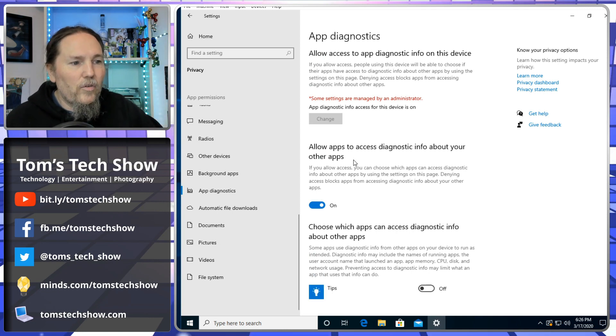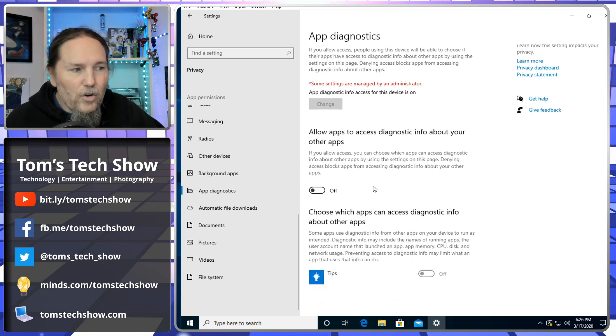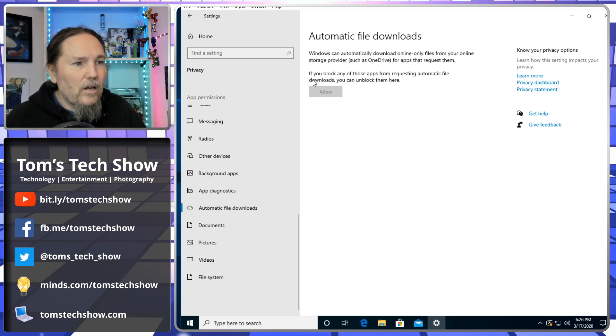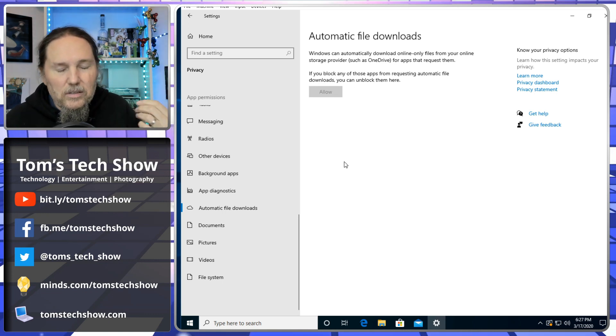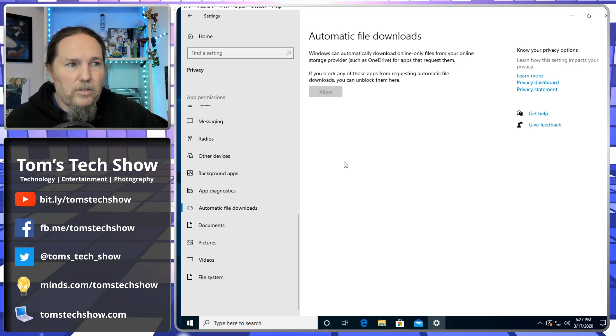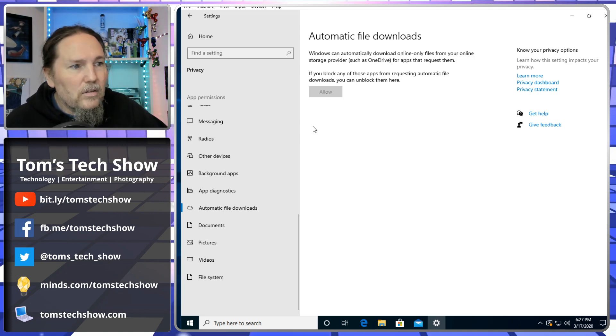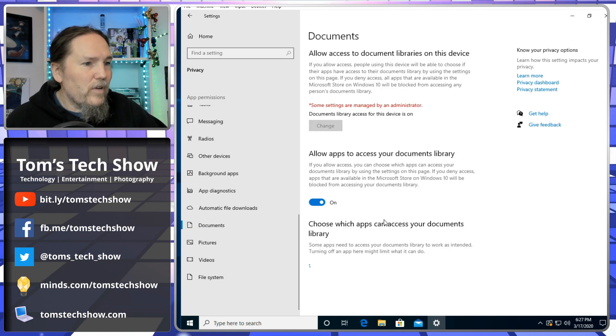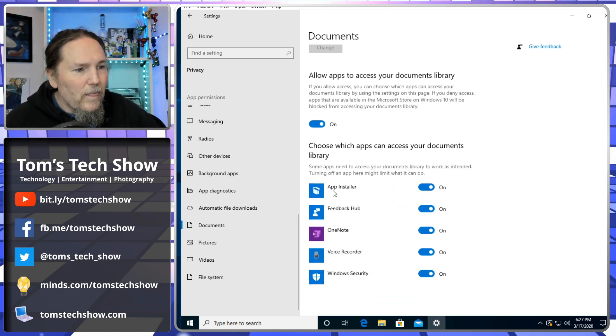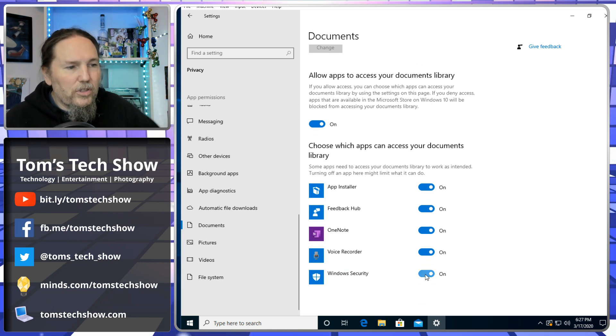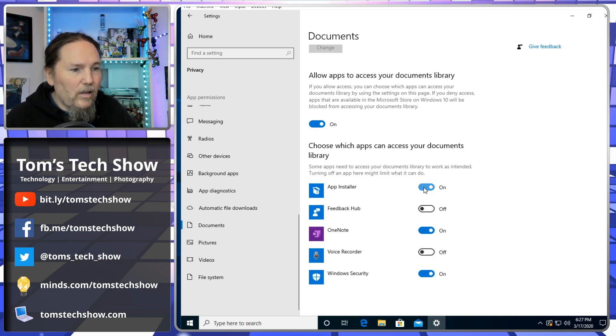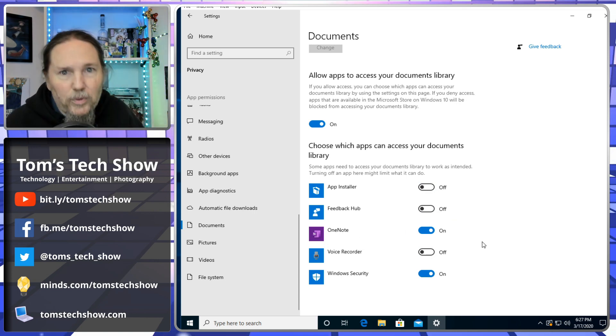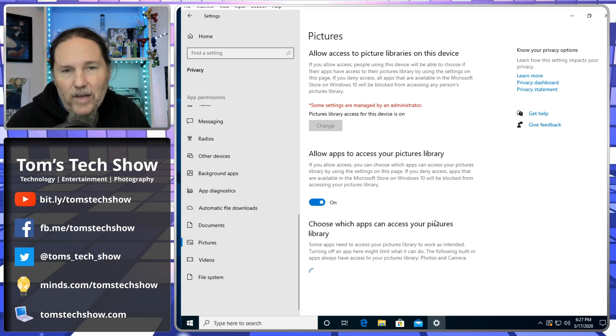App diagnostics - if you want to allow apps to have access to diagnostic info, no, we're done with that. Automatic file downloads - if you have OneDrive set up, then this would be here so that when you click on it, it will download that. If you use OneDrive, then you need to leave this on. I don't have OneDrive set up on here yet, so that will be needed if you have OneDrive.